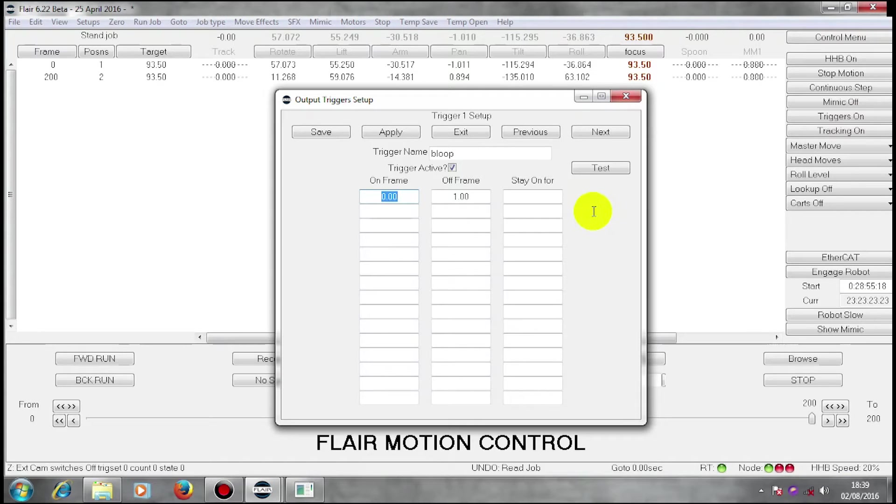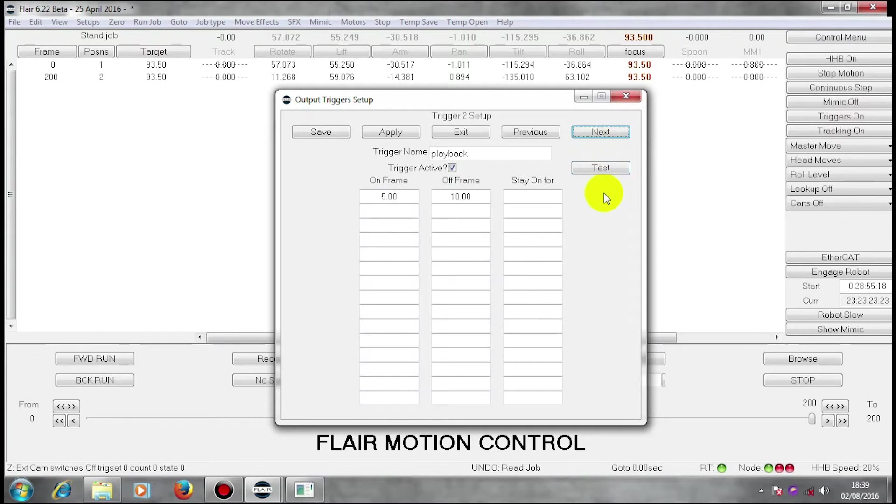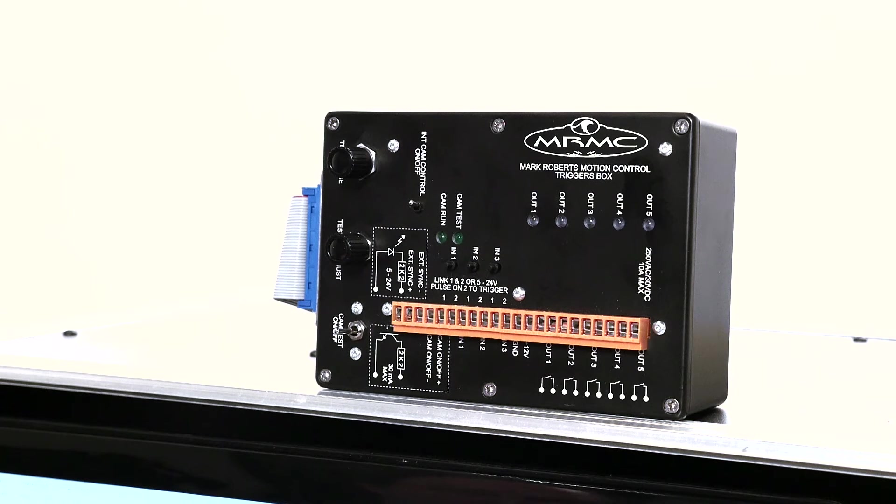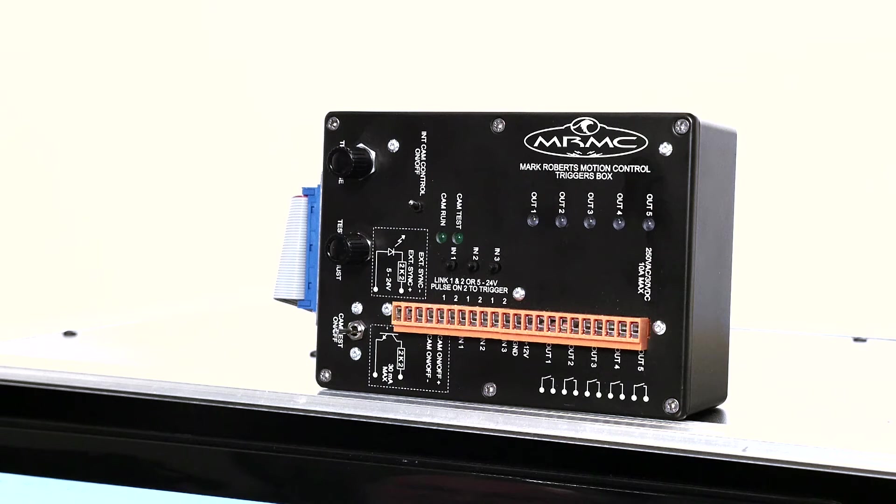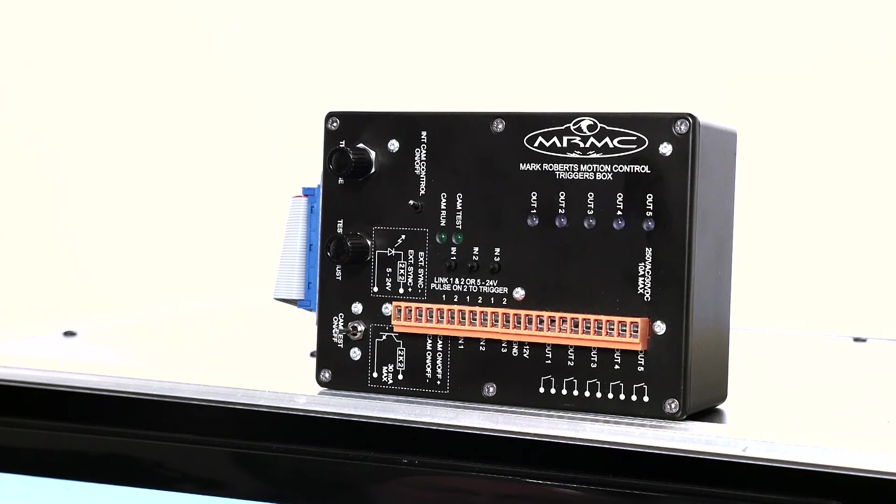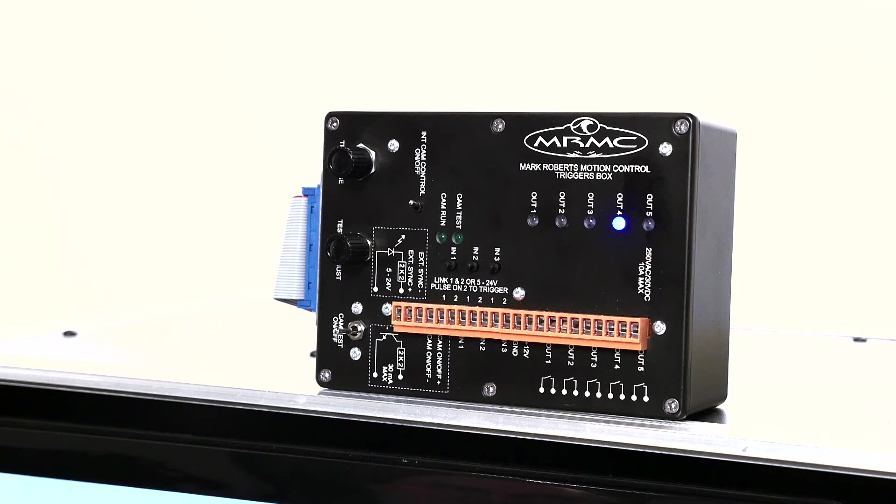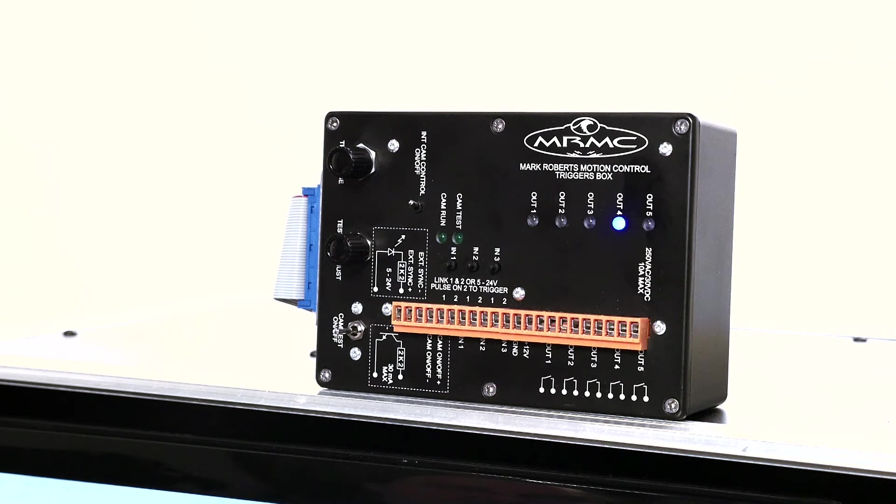I can also output other triggers and I can output them to a device called a triggers box. This is a triggers box. I have set up my next trigger and I can test that and it flashes a light on my trigger. It also closes a relay and that relay is capable of operating other devices.